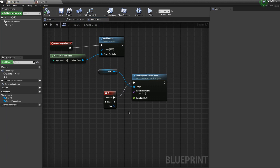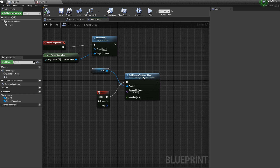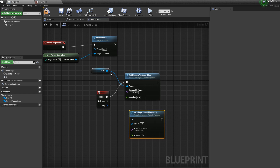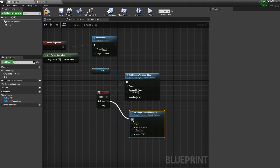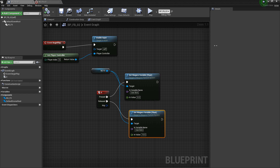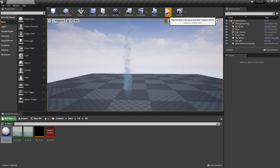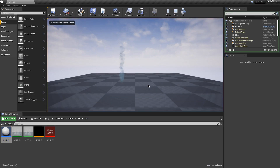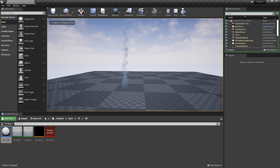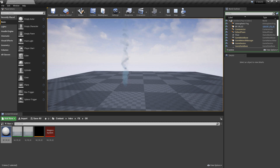Now say that we wanted to do something on released. We could copy that node and paste it down, make sure we're still getting that reference, plug released into here, and change the value to 10. We'll compile and save, then go play again. Now if we press zero it should stop, and if we let go of it, it should come back. Pretty cool.